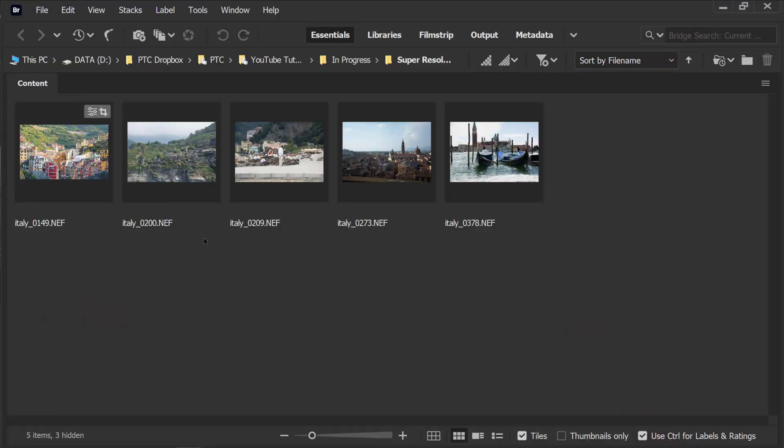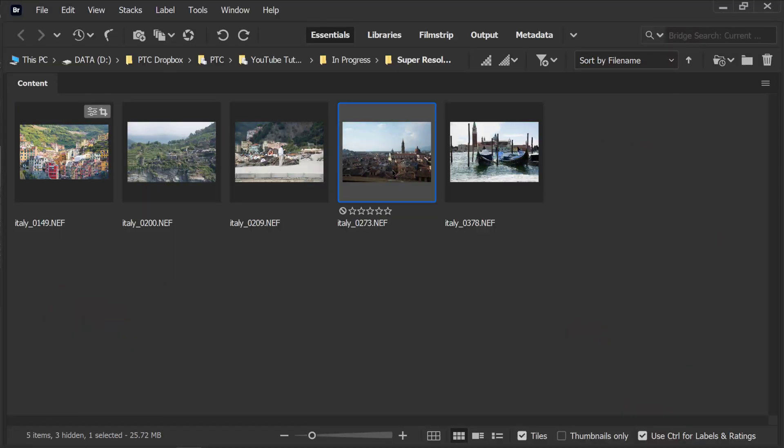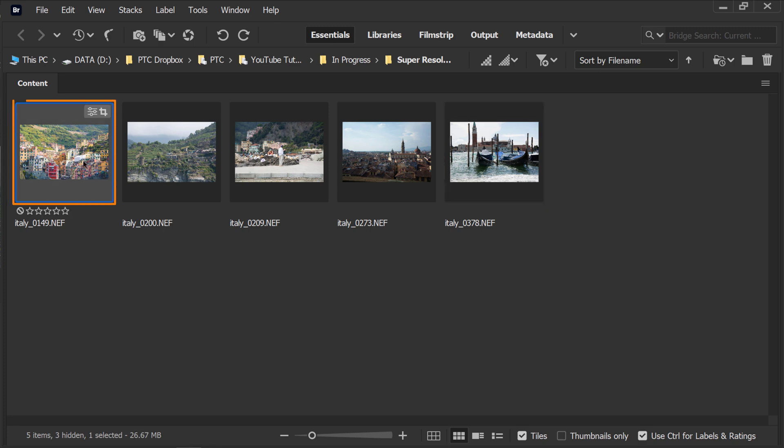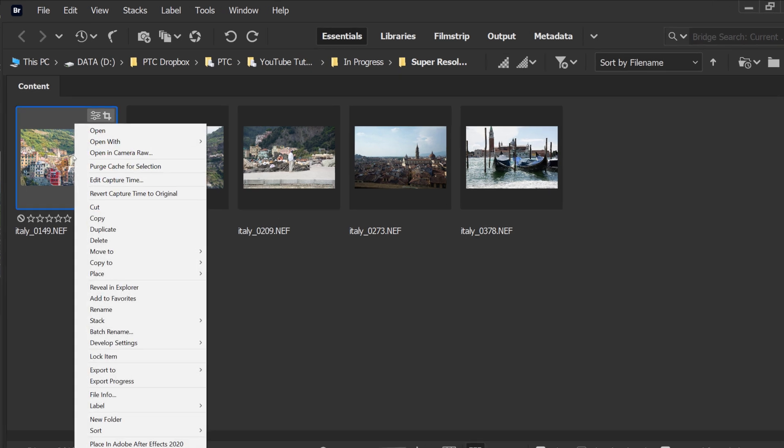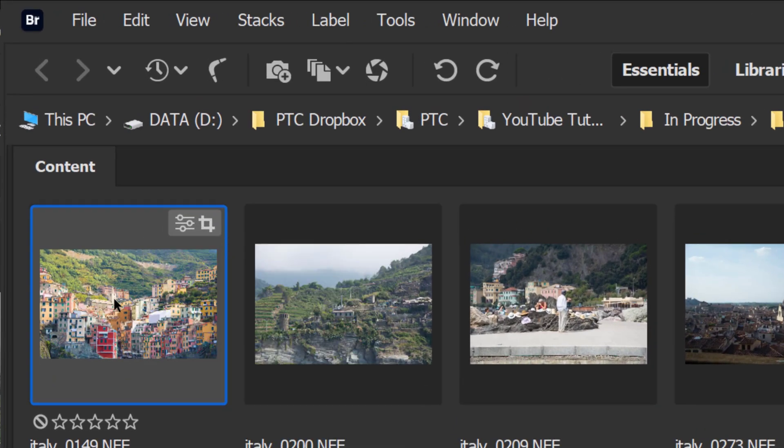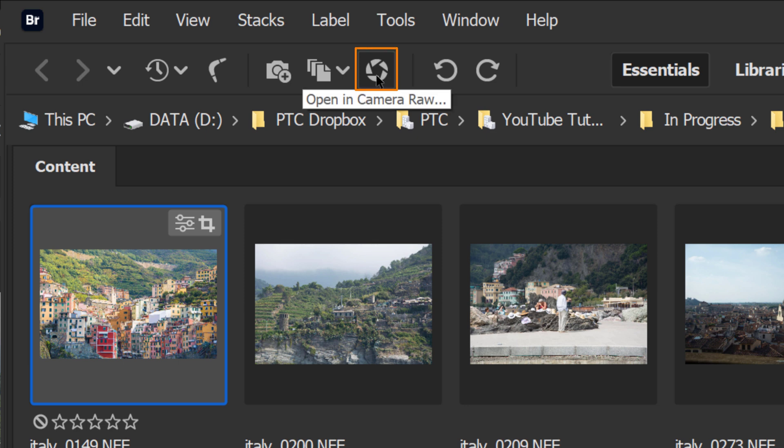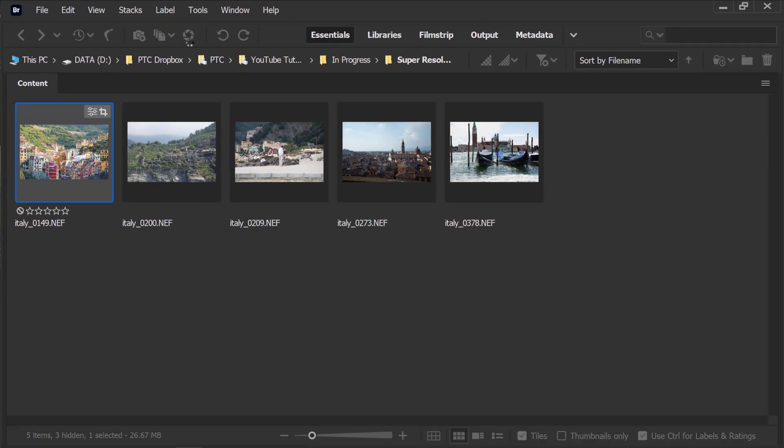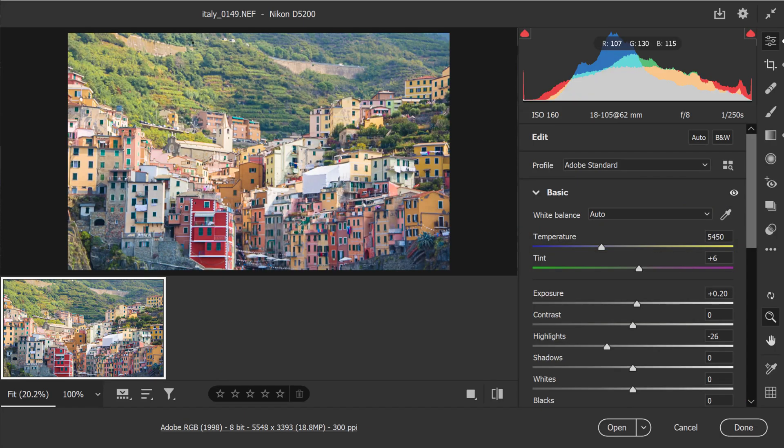Back on Adobe Bridge, you can see my raw images here. The first step is to open up an image in Camera Raw. You can open up an image in Camera Raw by simply right-clicking on it and selecting Open in Camera Raw. You can also click on this icon, Open in Camera Raw, and it will bring up the Camera Raw plugin.